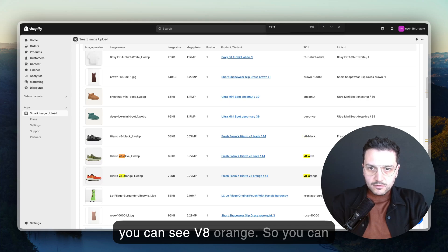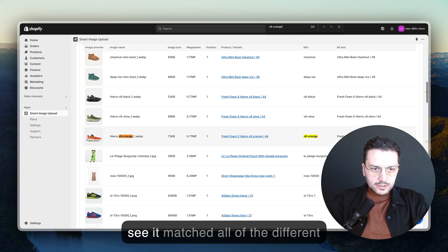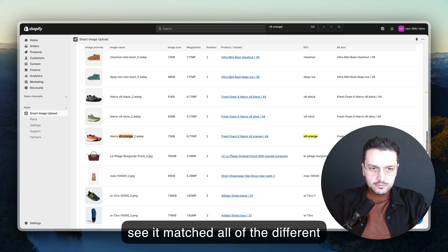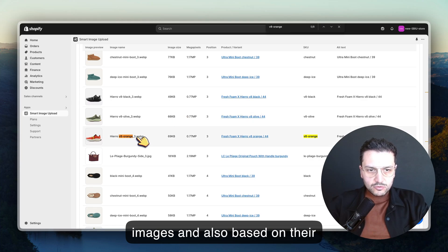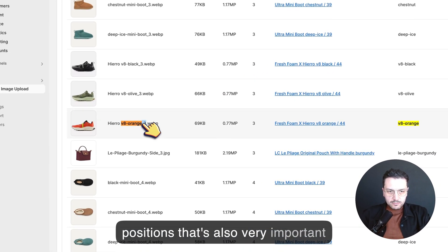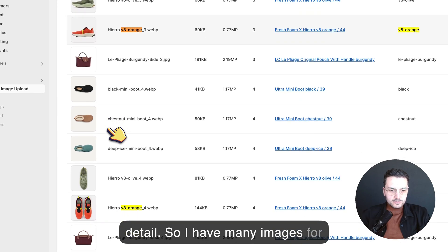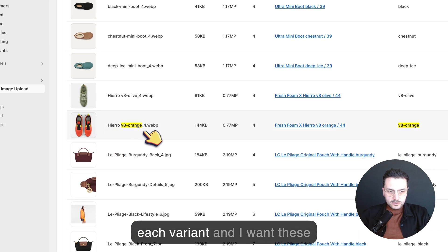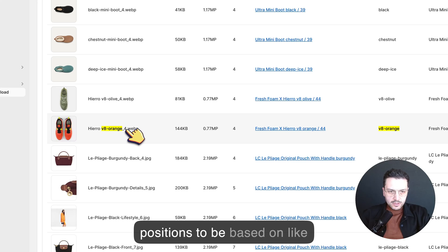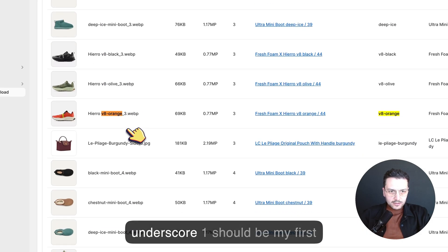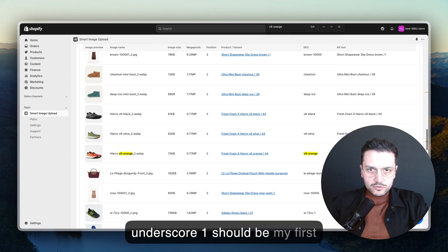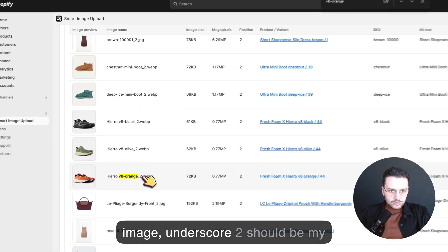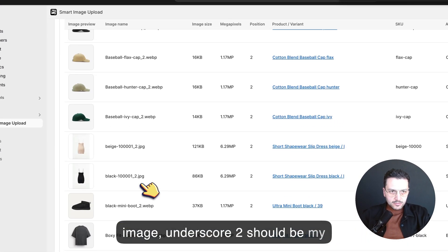You can see V8 Orange - it matched all of the different images and also based on their positions. That's also very important detail. I have many images for each variant and I want these positions to be based on underscore one should be my first image, underscore two should be my second image.